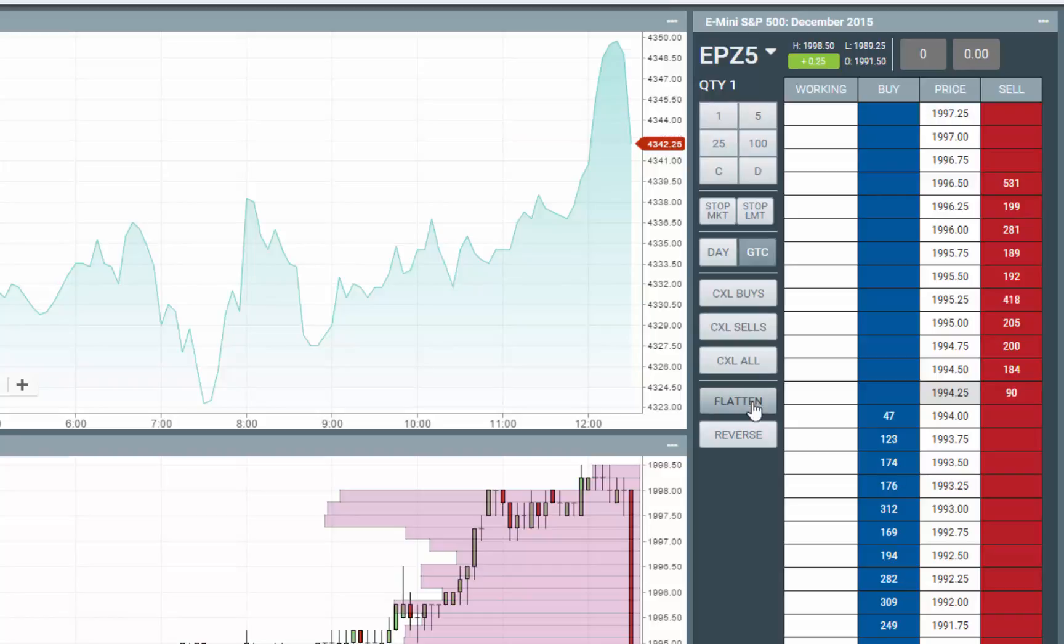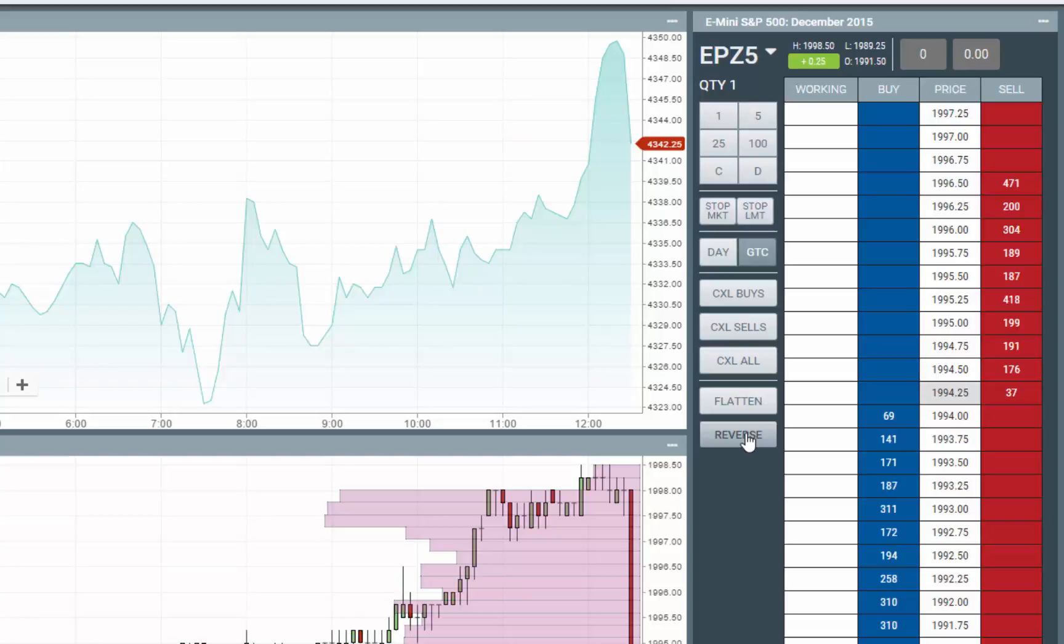You can flatten, which will cancel all orders and flatten your position. And reverse will reverse your position. So if you were long 5, it would sell 10, which would essentially flatten you out and then sell 5 to reverse the position.